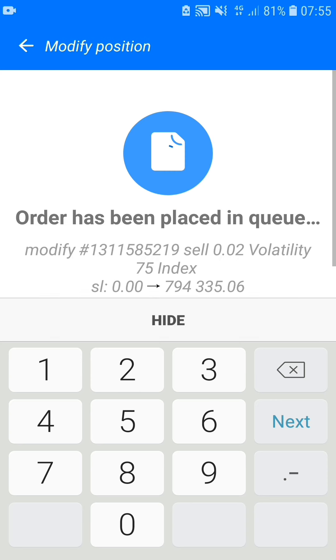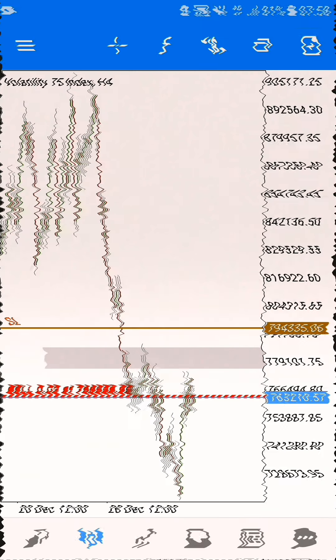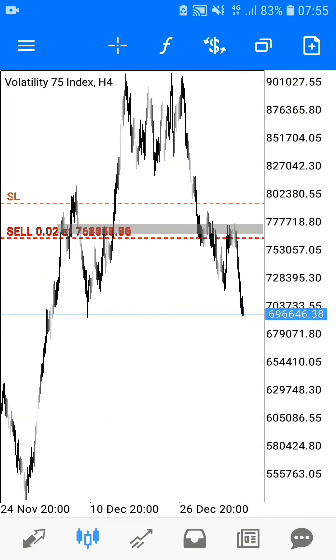Please take this time to observe how this trade made me over $12,000, and I truly hope that you will both enjoy and learn a lot from this trade.